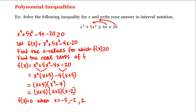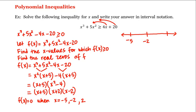These real zeros partition the real number line into four intervals: regions separated by negative 5, negative 2, and positive 2. What we need to do now is choose a value from each of these four intervals and determine whether f is positive or negative on each interval. Then we'll choose the intervals on which f is positive.